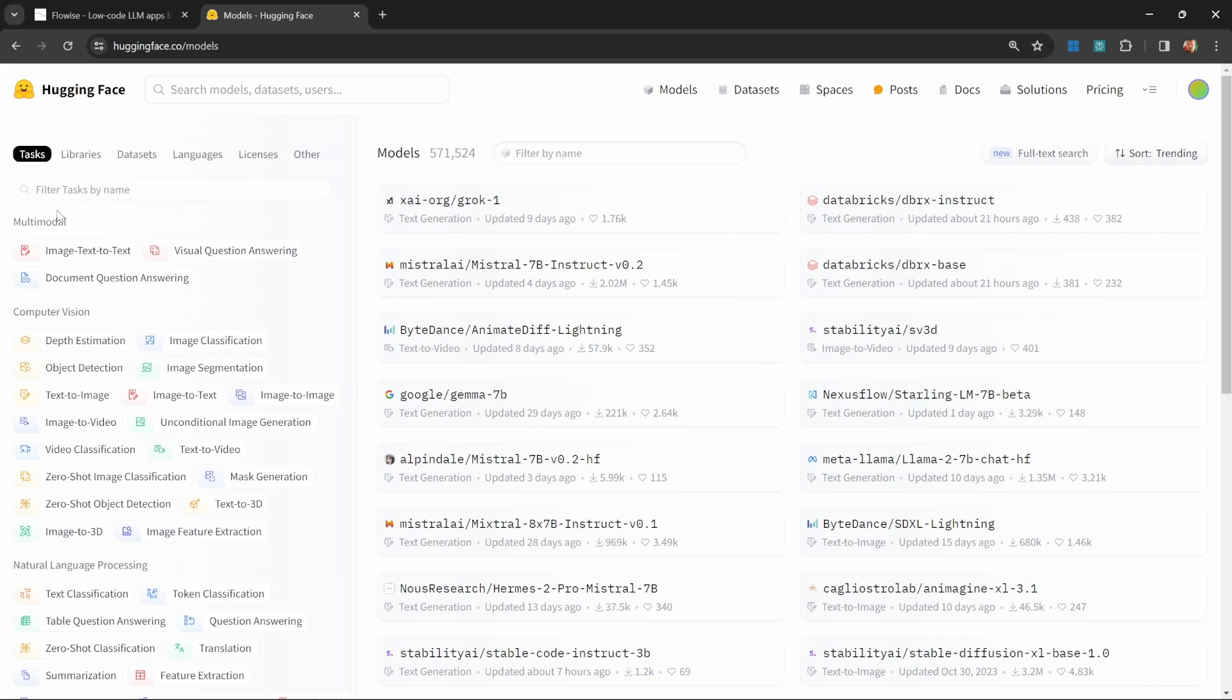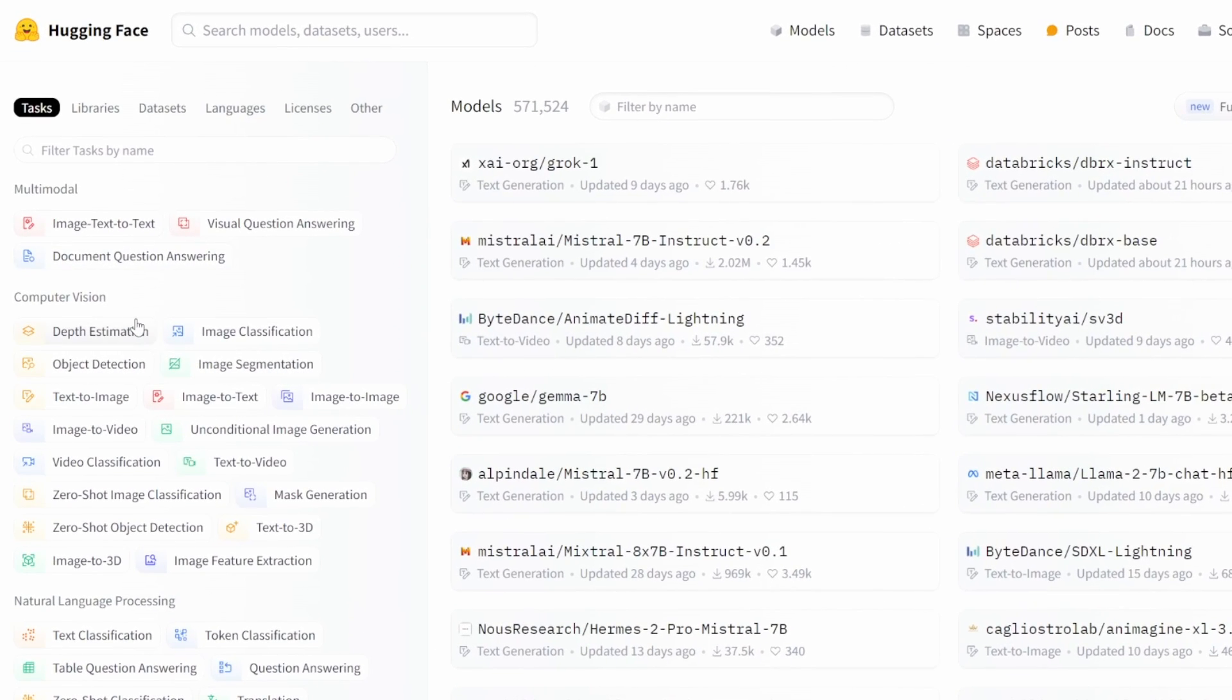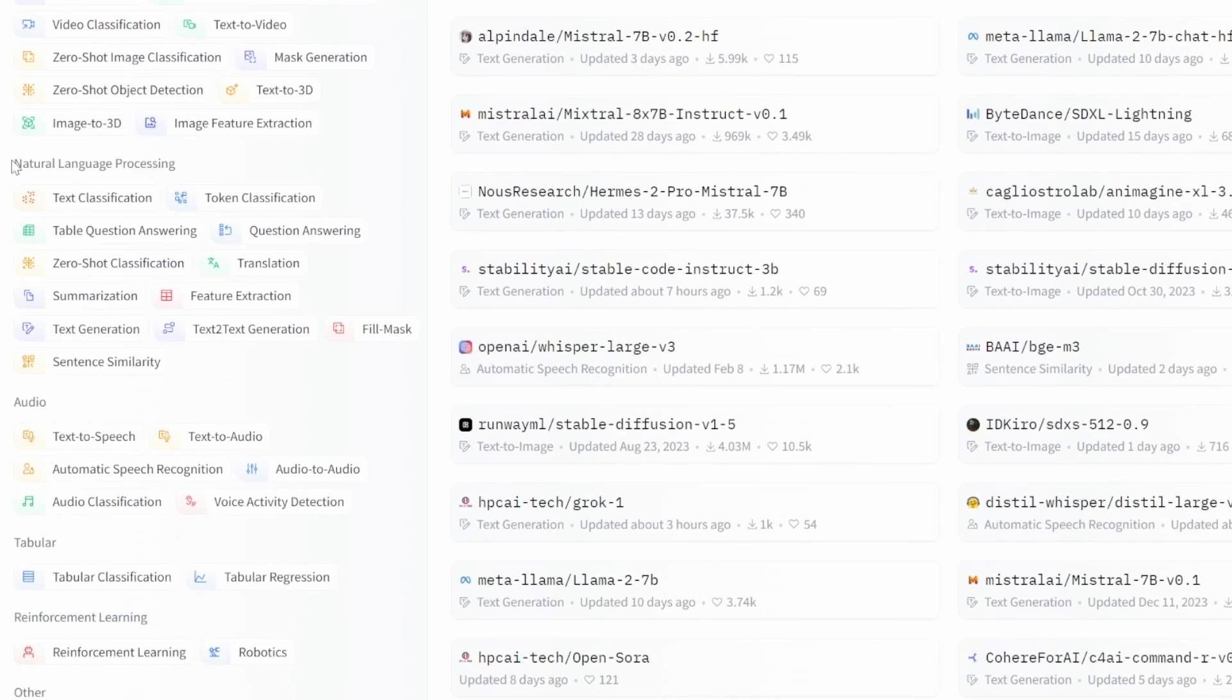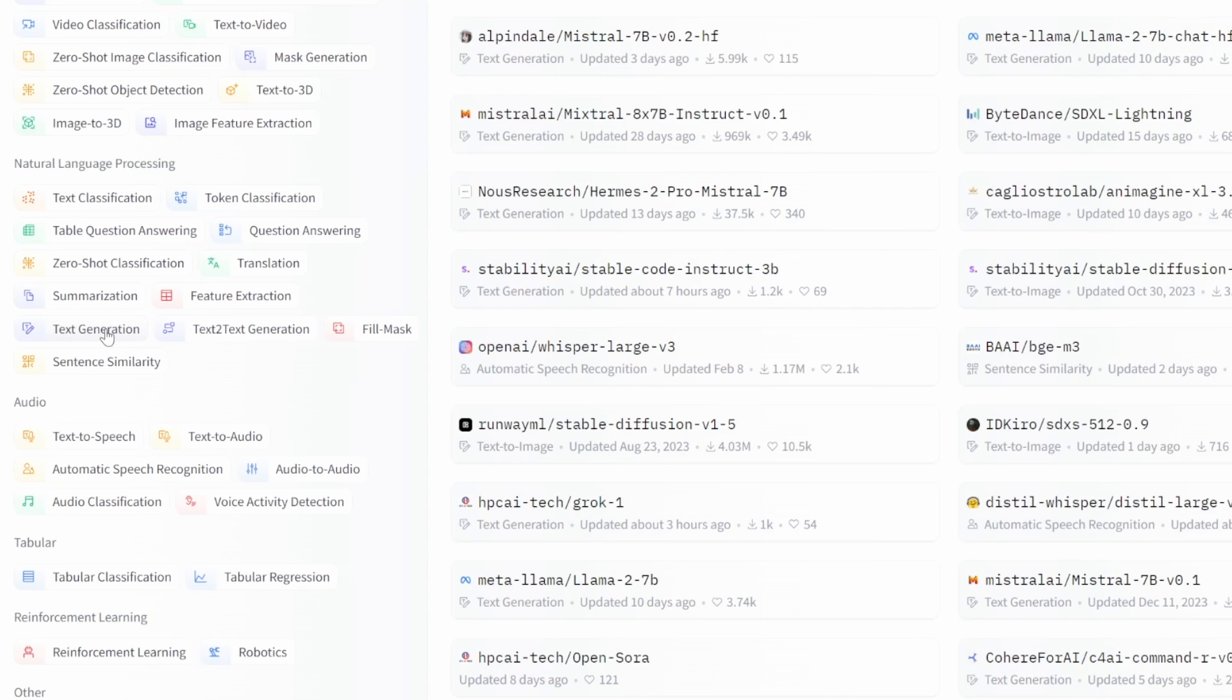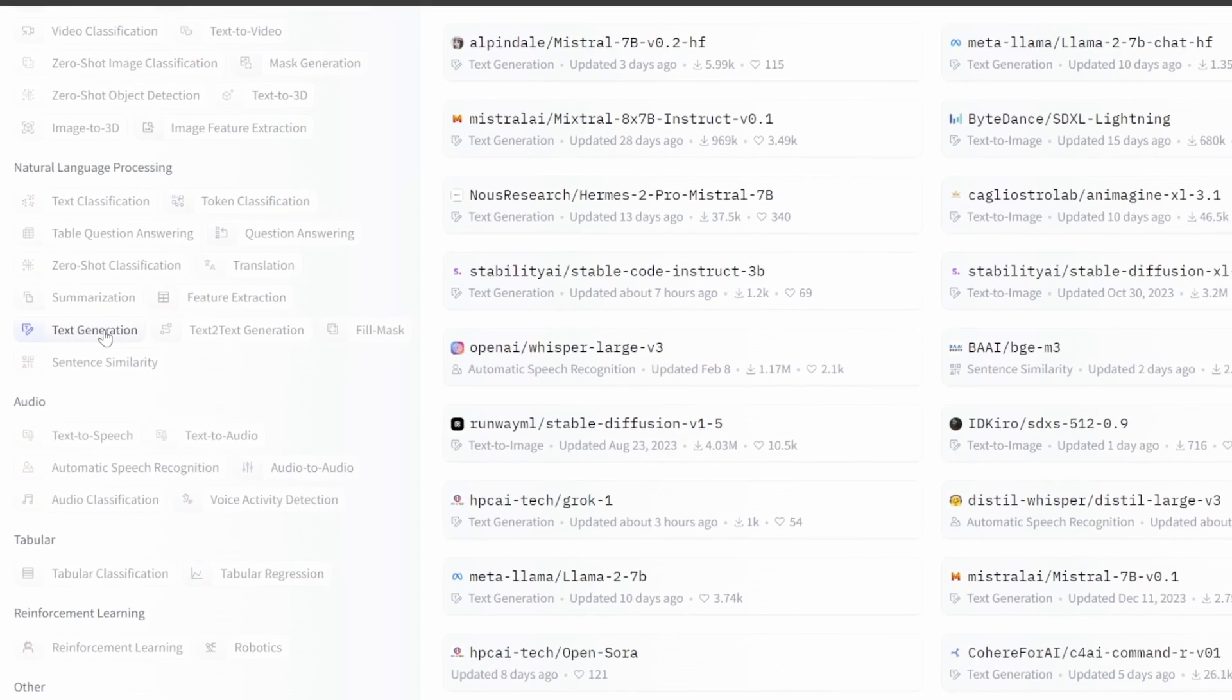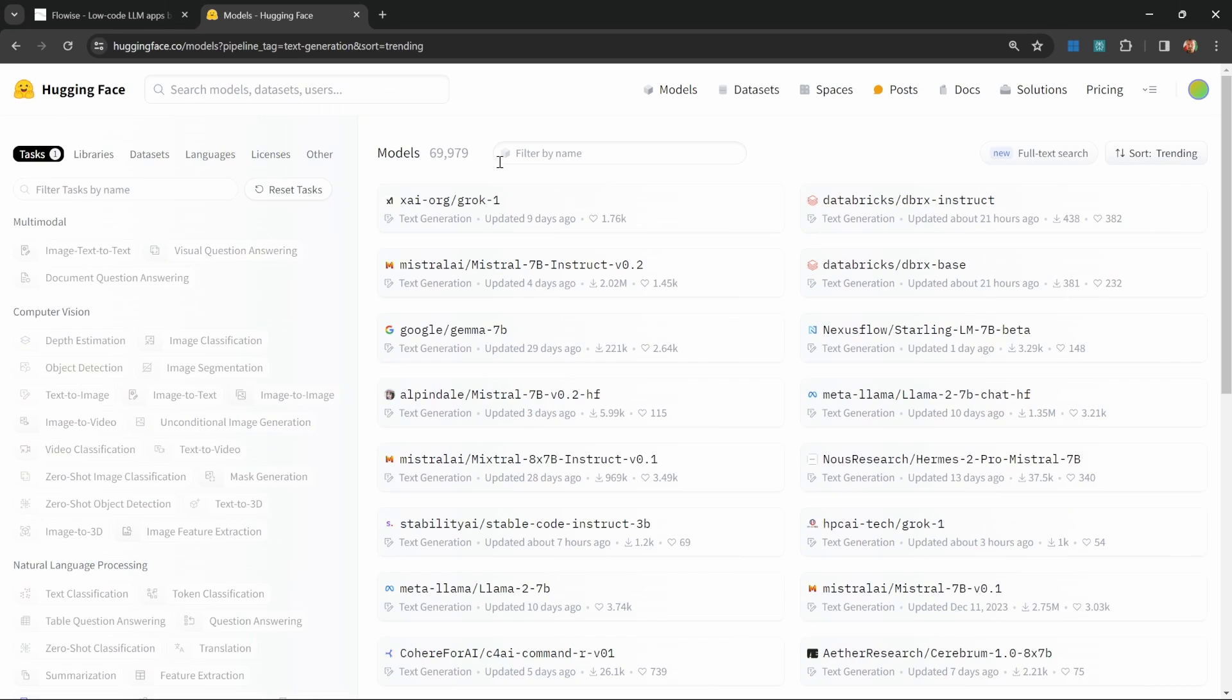On the left hand side, we can filter on these models. We have multimodal models, computer vision, natural language, and more. If we only wanted to look at text generation models, we can simply click on this text generation filter, and this will give us all the text generation models.